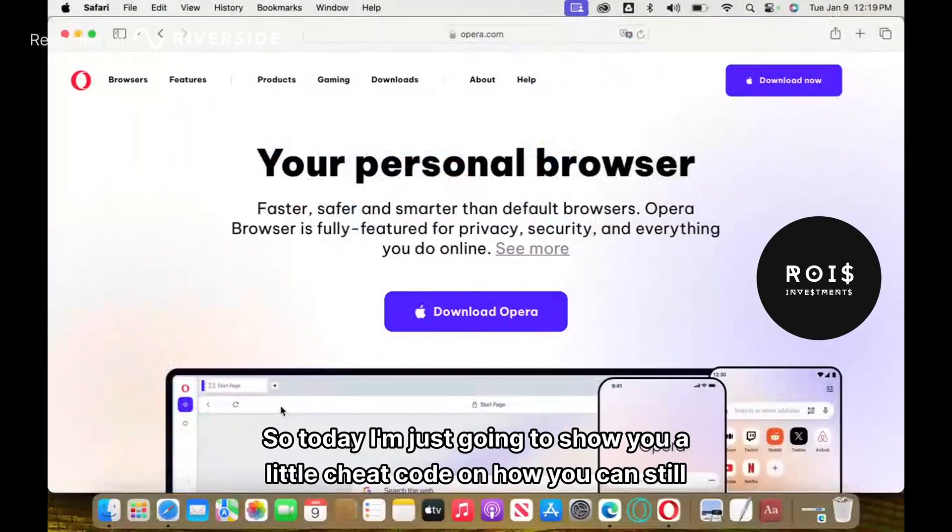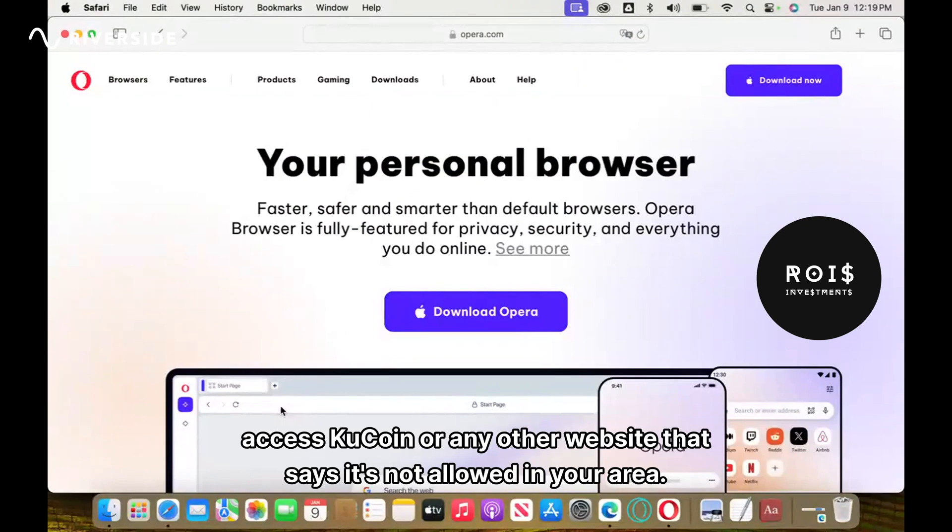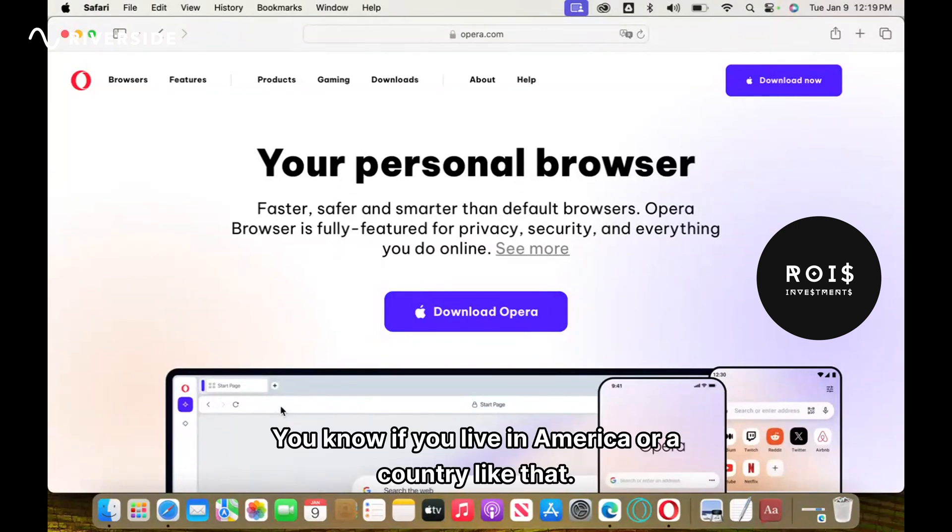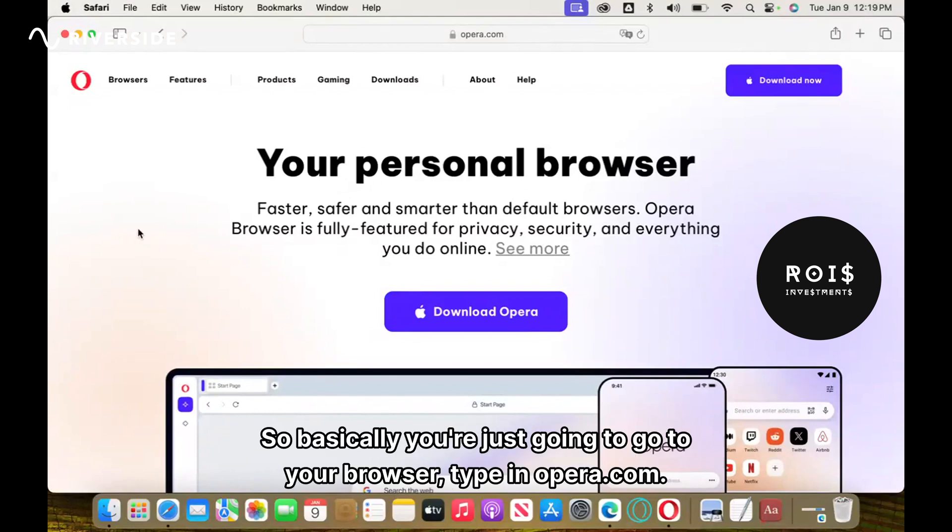What's going on guys, so today I'm just going to show you a little cheat code on how you can still access KuCoin or any other website that says it's not allowed in your area if you live in America or a country like that. Basically, you're just going to go to your browser and type in opera.com.